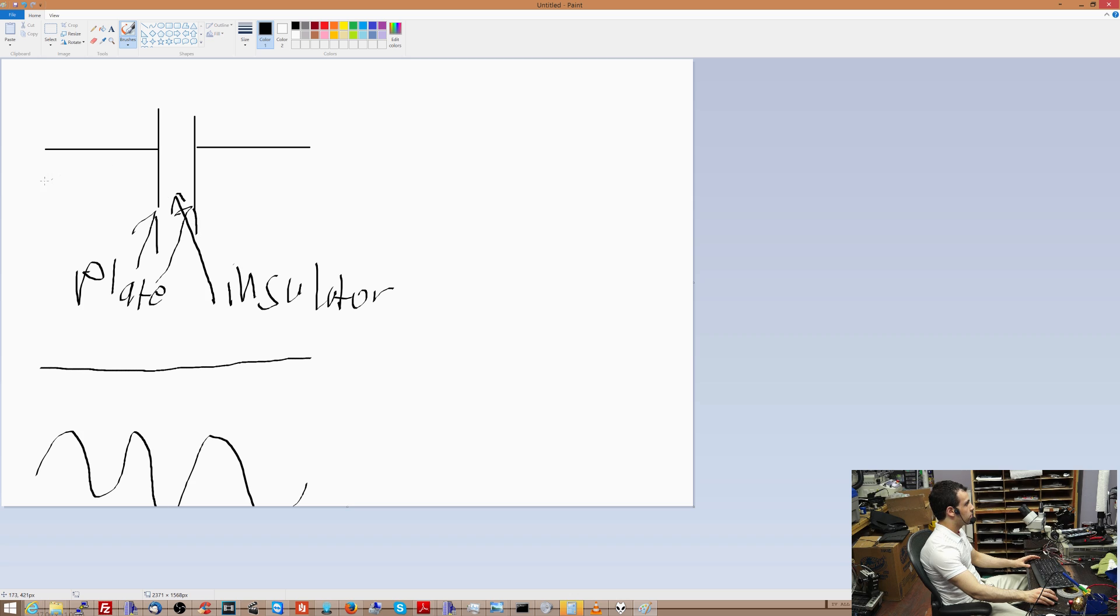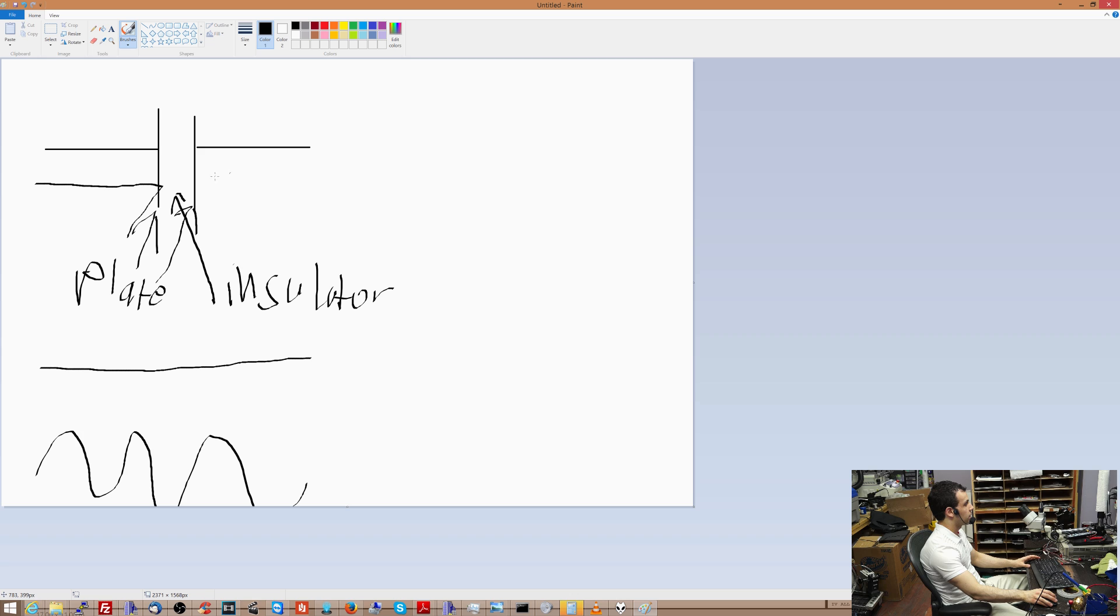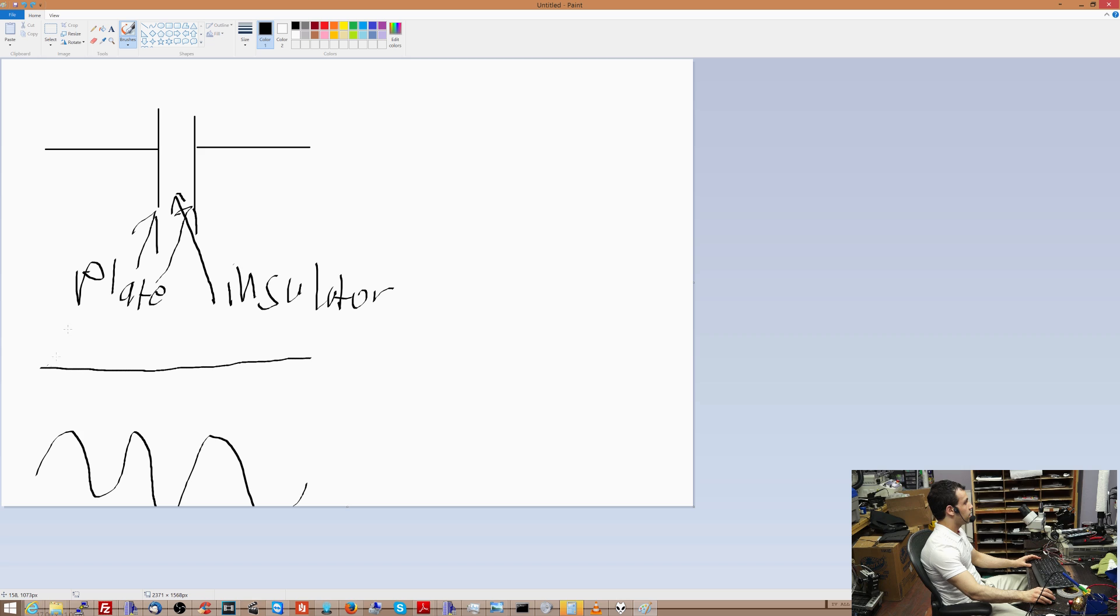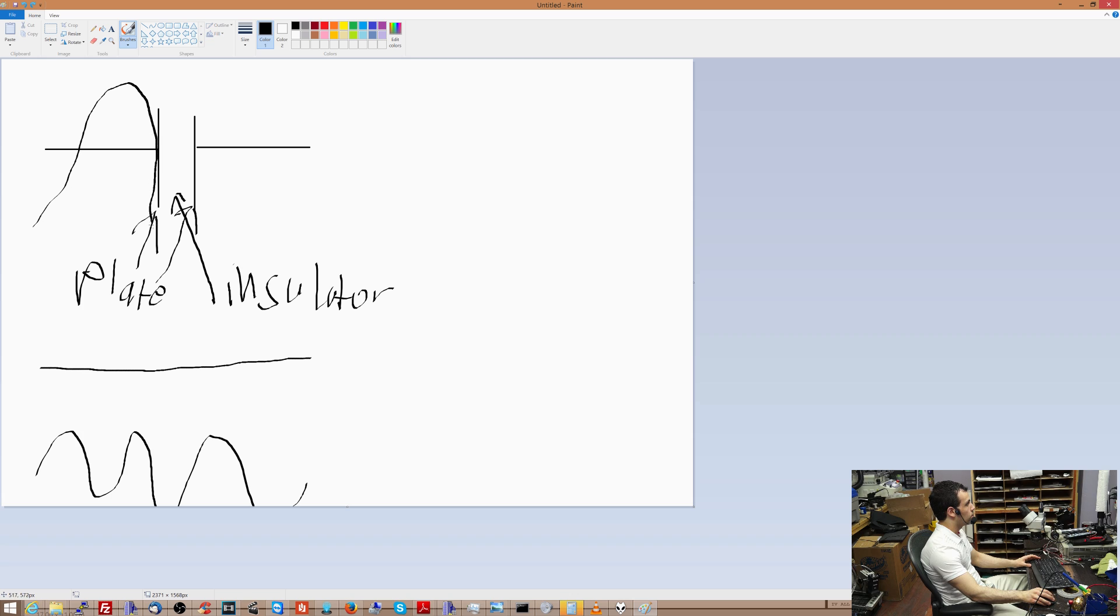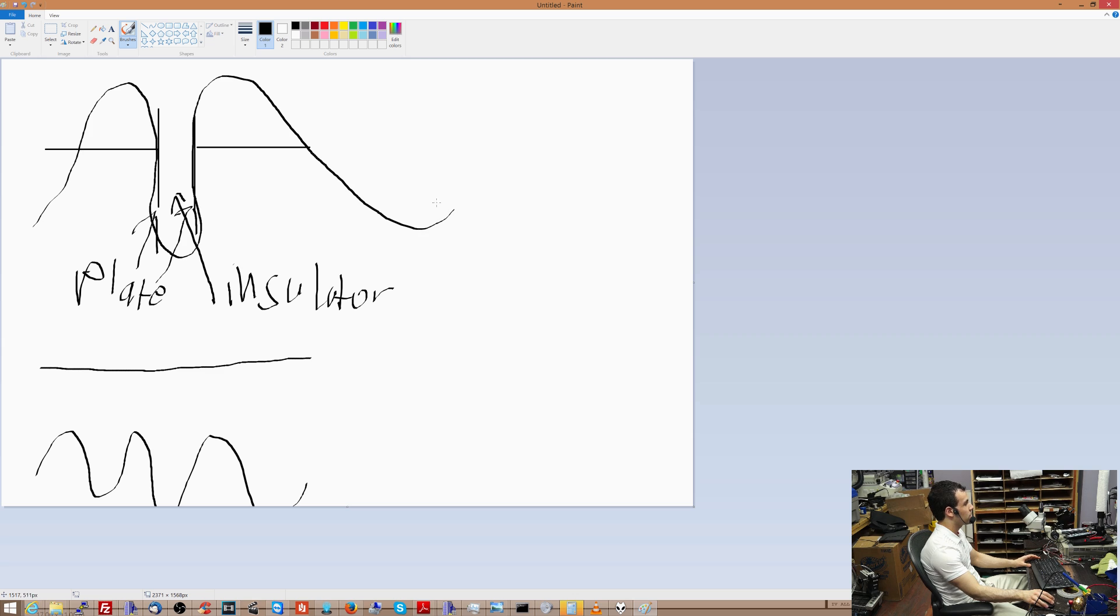And this here is another plate. So DC is going to do this. It's going to hit the plate and it's not going to get to the other side. Whereas AC being a wave is going to go like this and then it's going to be on the other side. So AC can go through a capacitor whereas DC cannot go through a capacitor.